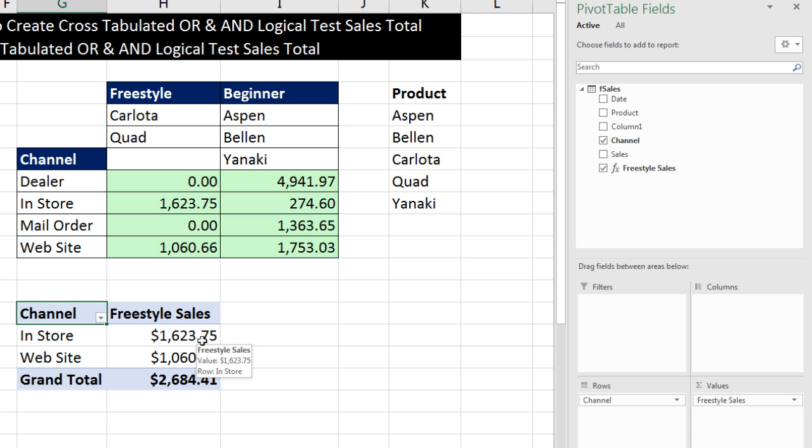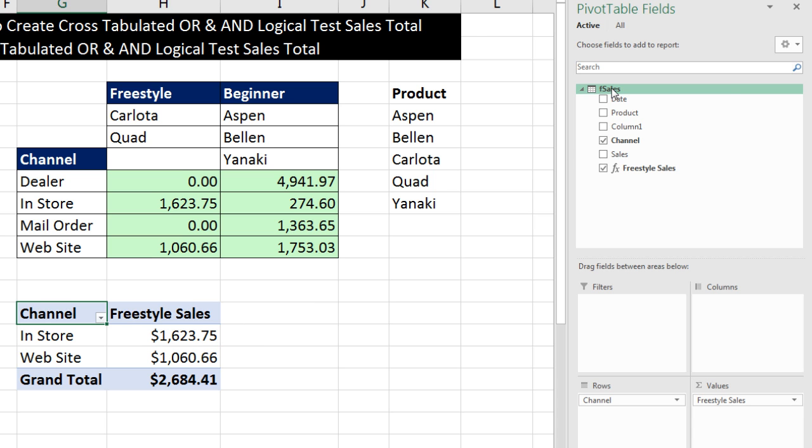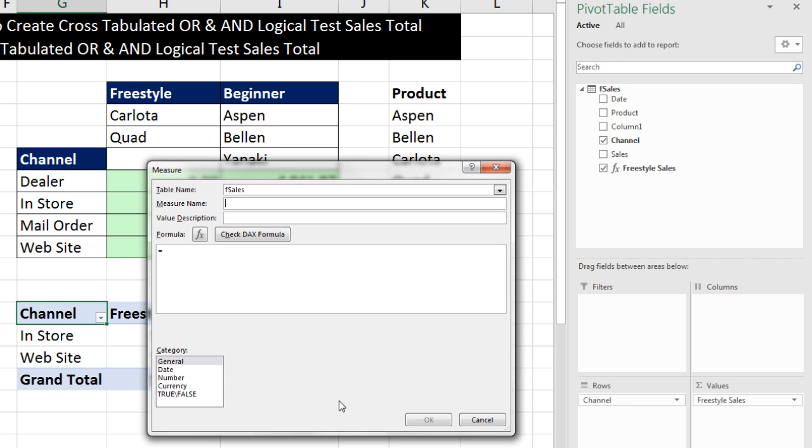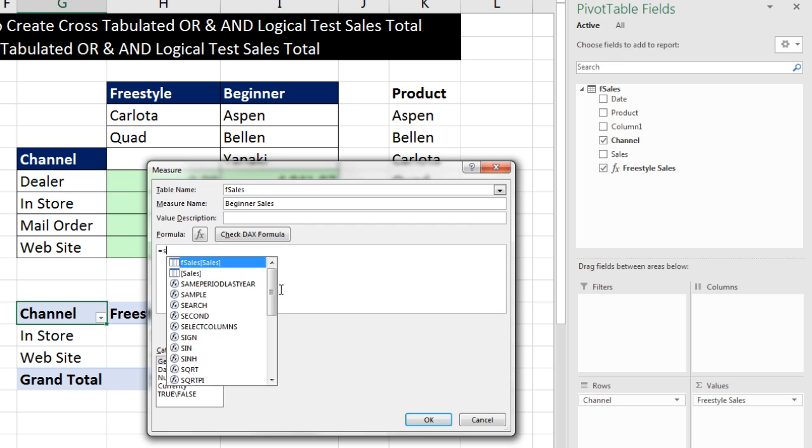Now, we need to add our second measure. Right click, add measure. And the measure name, beginner sales. Click down here.